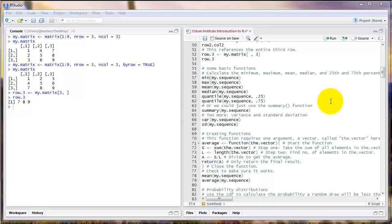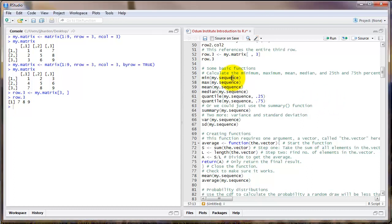Now that we've gone over some basics of manipulations of objects, let's talk about some additional functions that we use a lot in R. For example, there are several different functions for computing basic summary statistics. We'll start with the example of min.